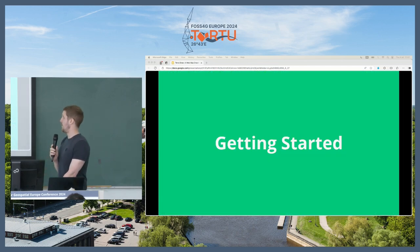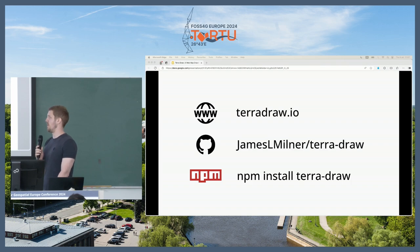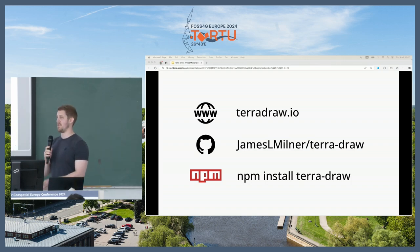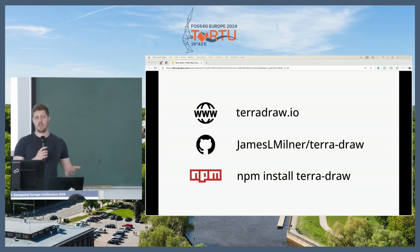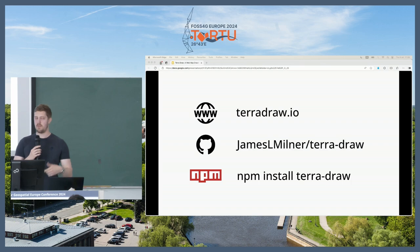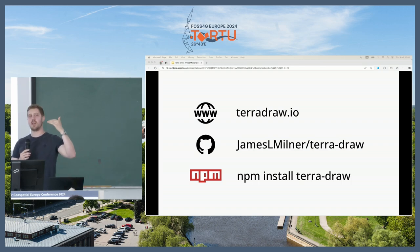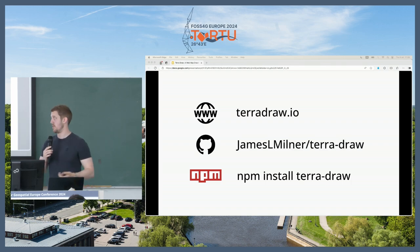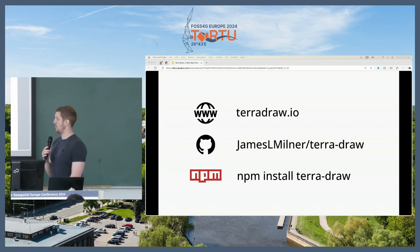Getting started: if you want to check it out in real time, the best bet is to go to TerraDraw.io. It's a bit like geojson.io — a very similar experience — and the API docs are on there as well. There's also the repository at github.com/jamesLmilner/terradraw, which has a folder called guides with a deep dive through all the different aspects. And if you just want to play with it locally, it's on NPM — just do npm install terradraw and get going straight away.